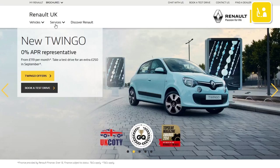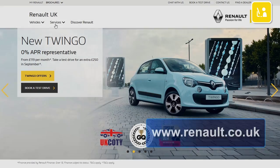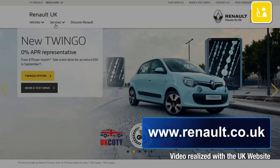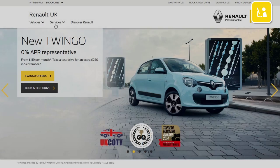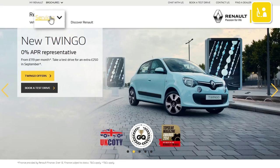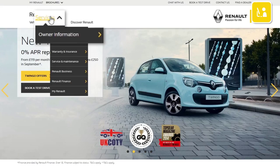To create an account, go to the www.renault.co.uk website. In the services menu, select owner information.